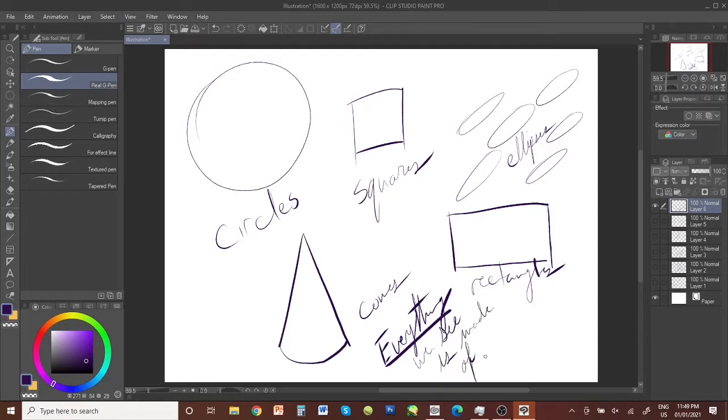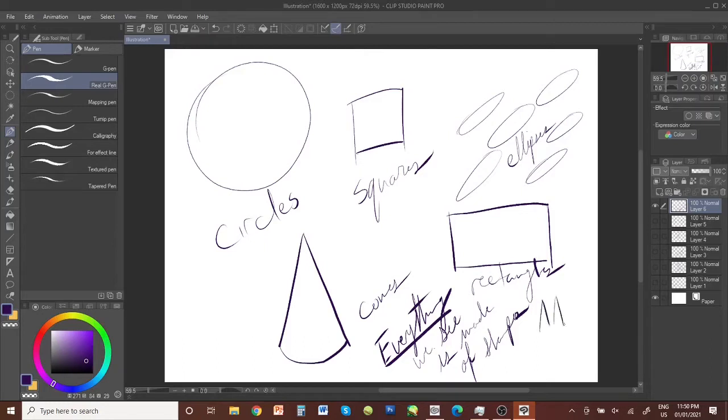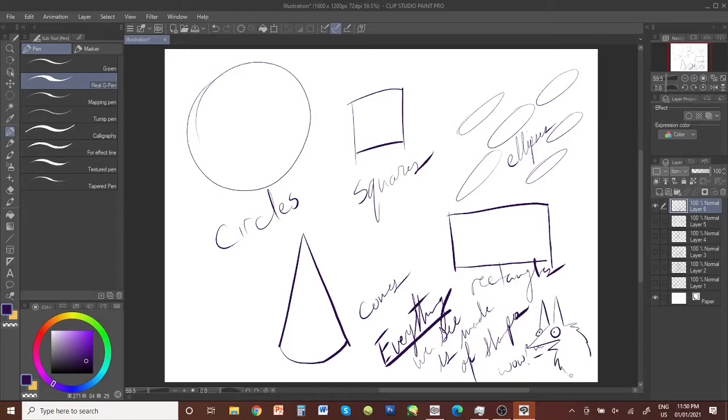Everything. Everything that we see with our eyes is made up of shapes. And it's important that we understand that before we even touch a pencil or a paintbrush. This is an example of my triangle dog. When she was first born, she really basically looked like she was made up of triangles.